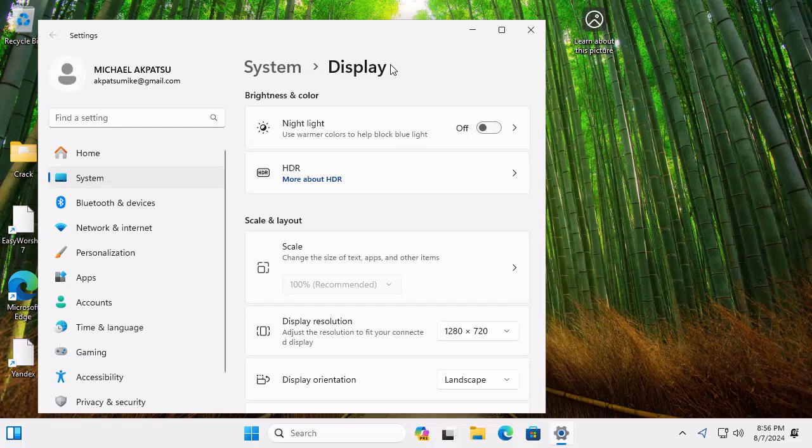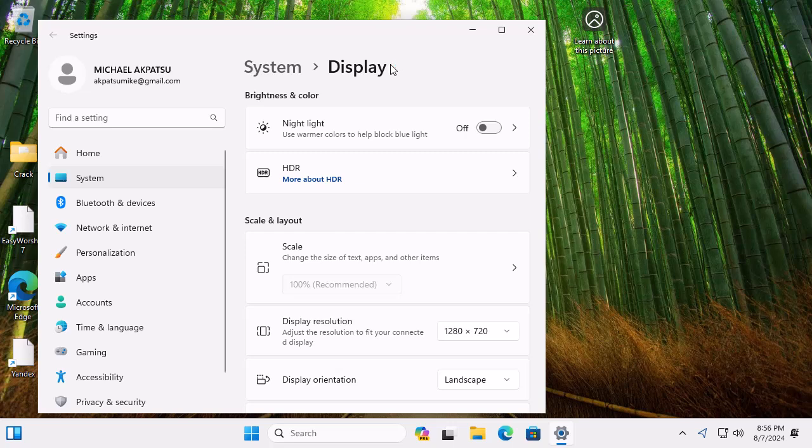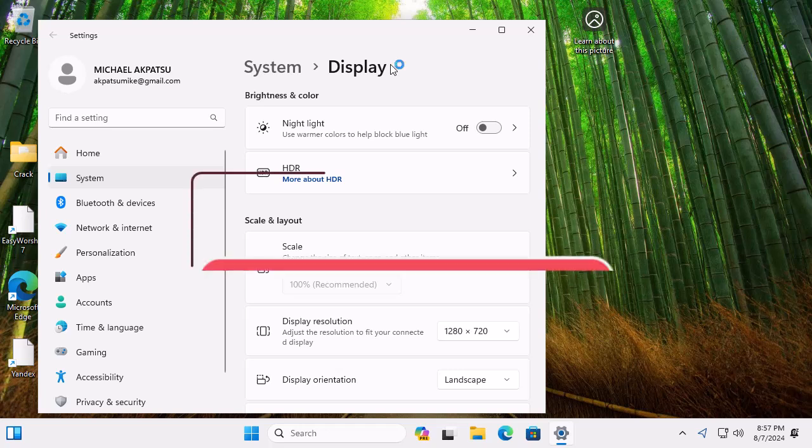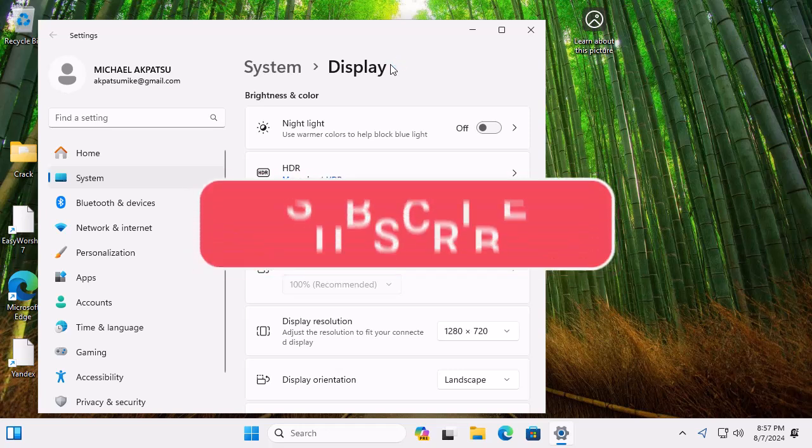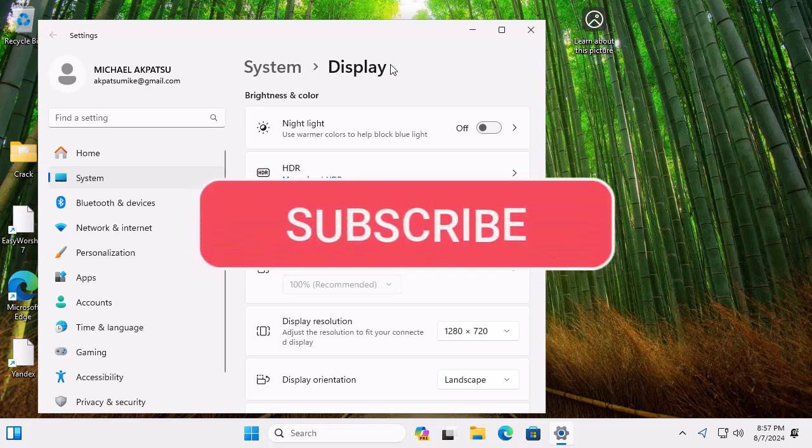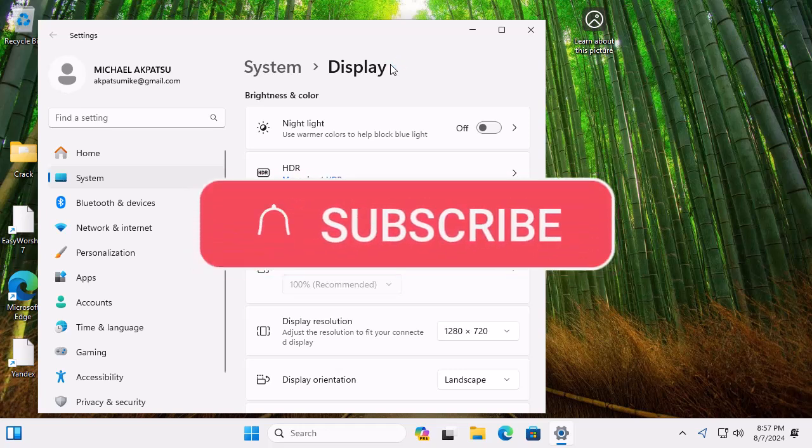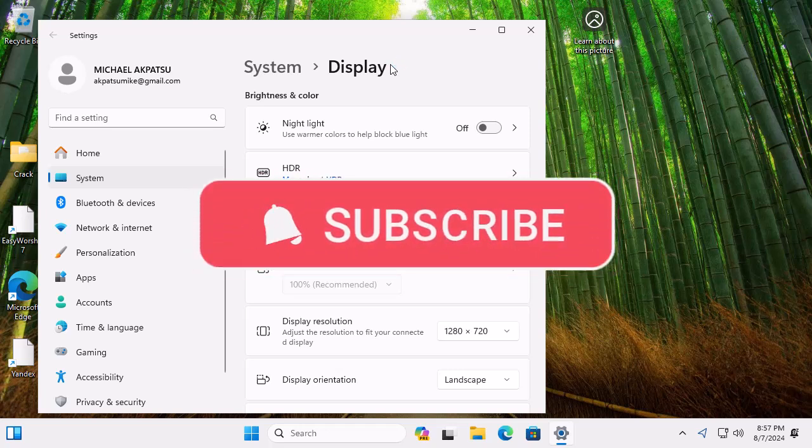And there you have it, a simple way to format your Windows 11 PC without a USB drive and without losing your data. If you found this video helpful, give it a like, share it with your friends, and subscribe to IT Insider for more tech tutorials.